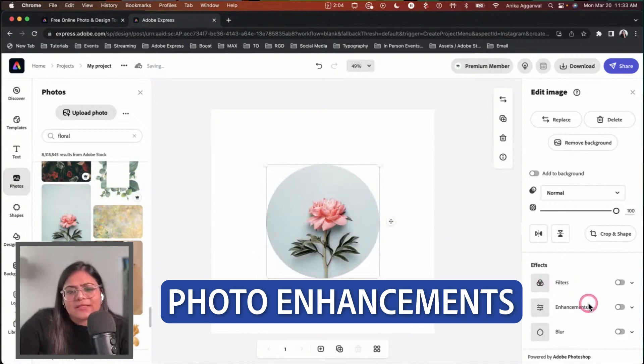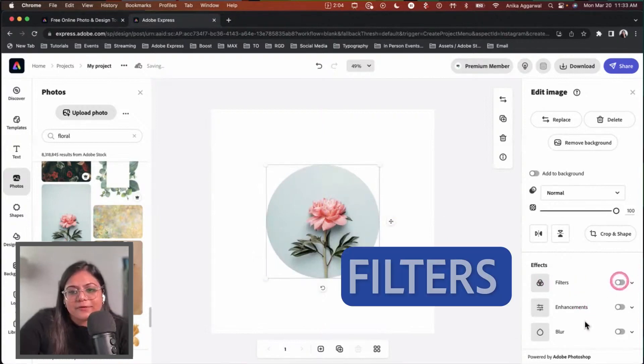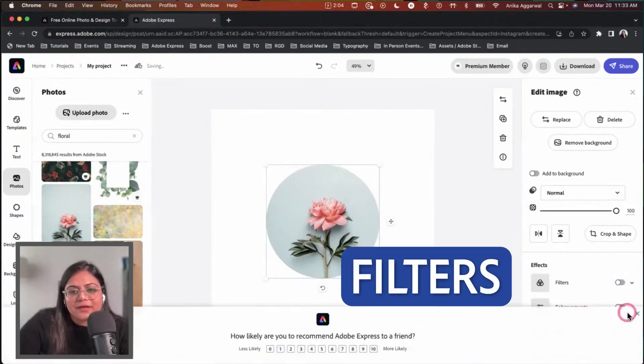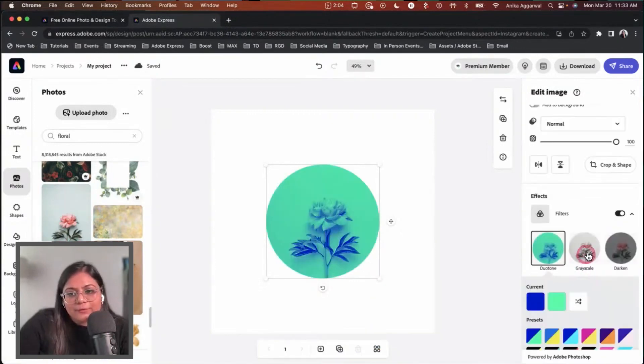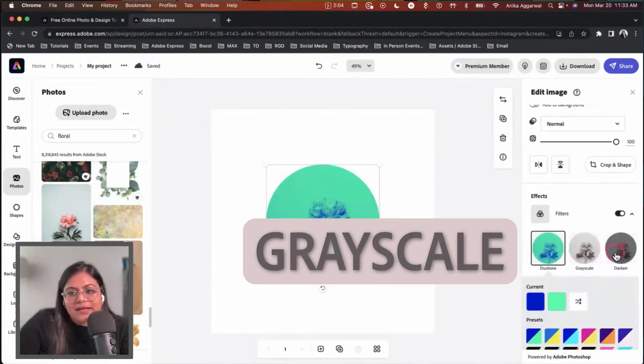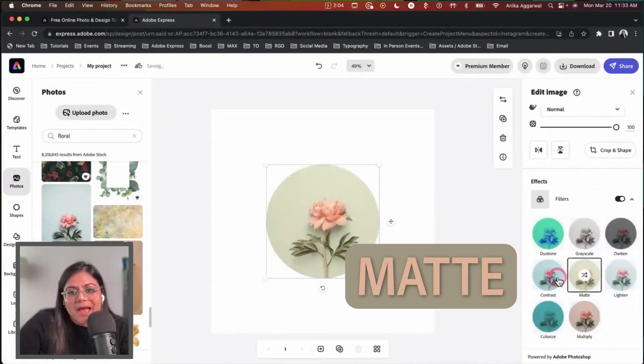I want to make some photo enhancements and you can do that easily by applying a filter. We have some effects right here. We have enhancements and blur, duotone, grayscale, darken, and matte.